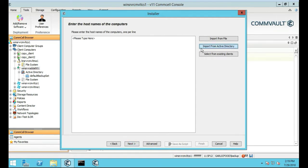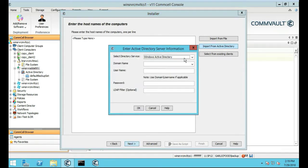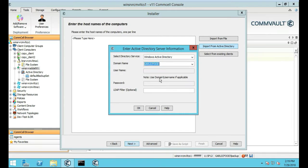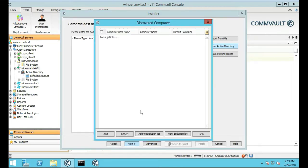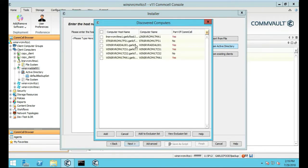We're going to type in our Active Directory domain name and click OK.